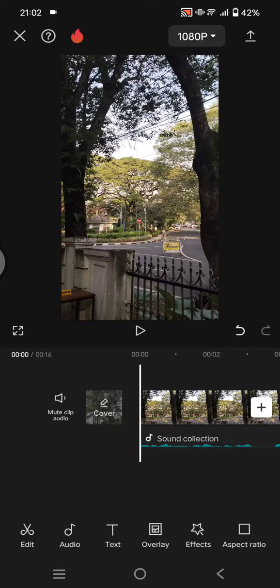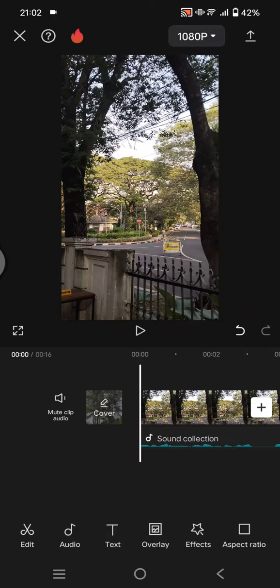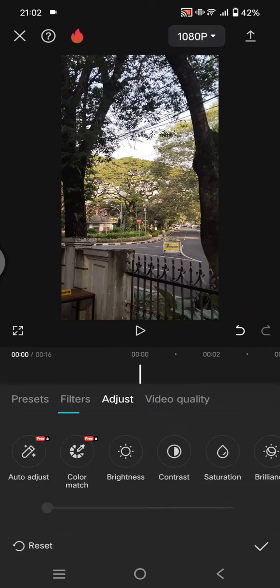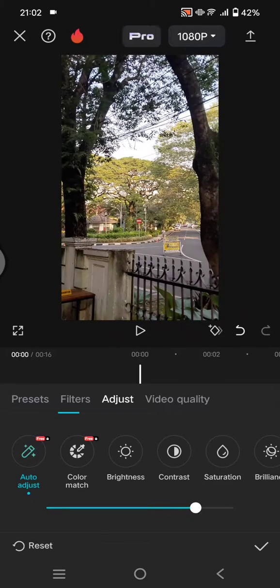you cannot use the auto adjust in CapCut because it's only for CapCut Pro users. If you accidentally use the feature, you cannot export the project. Let's say I add the auto adjust